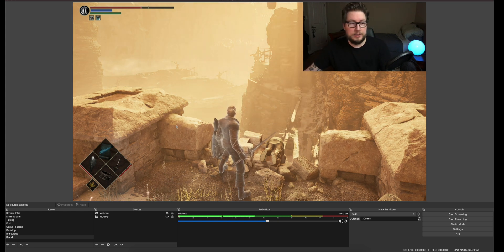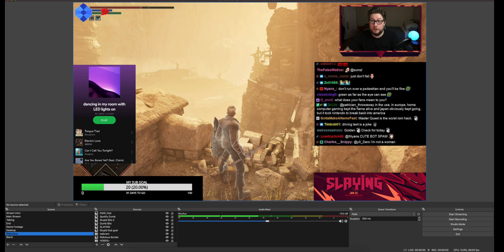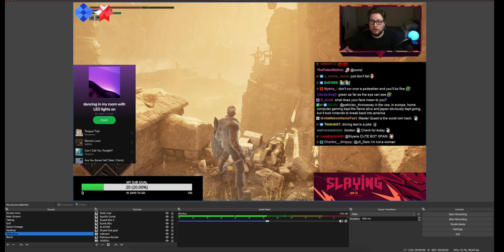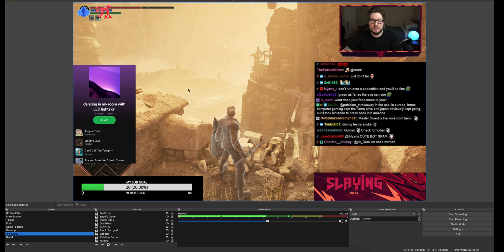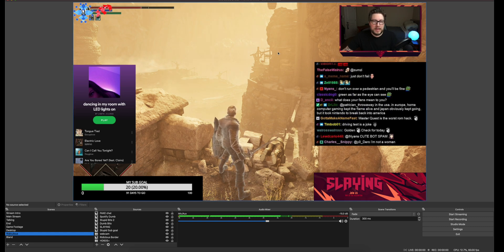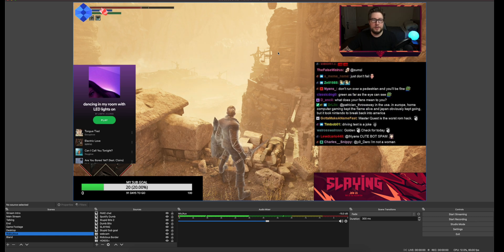The first thing people do when they get into customizing their stream is they go a little overboard. People want to put their hot Spotify playlist, their sub goal, some big event button, a big chat window, some distracting GIFs up in the corner. This also screams noob to me super hard — when you've got a bunch of really tacky stuff just thrown into your stream, it tells me this person just went a little overboard.